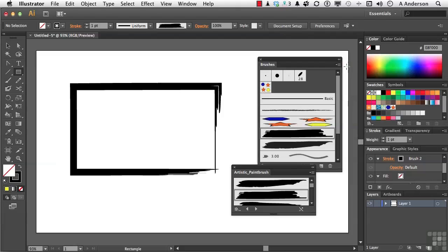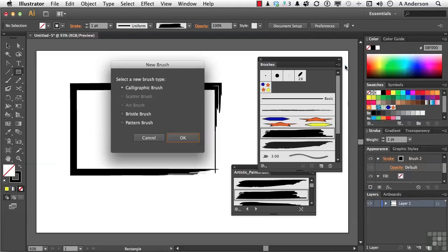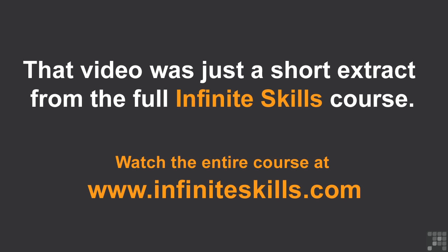So, what do we got? Well, if we come back up here again, we have calligraphics, scatters, arts, bristle, and patterns. We can use the ones we have, or we can even make our own. Up to you. On to the next.